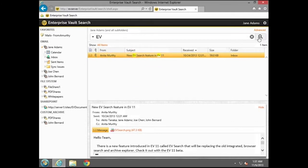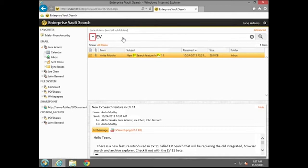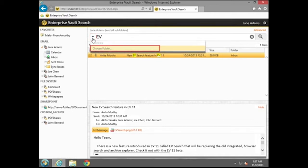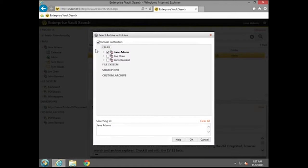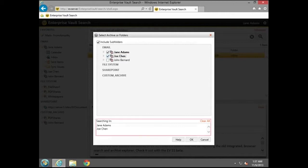Now let's run a search in more than one archive. Click the down arrow and open the Select Archiver Folder dialog box. Select another user's archive for search. Here we are performing a search of two different archives with the same archive group, Email.